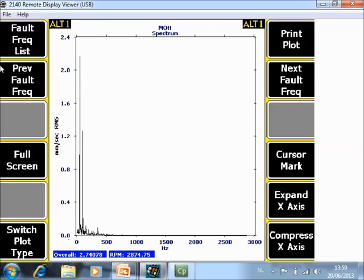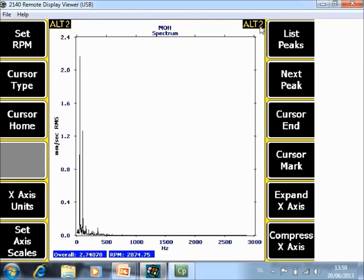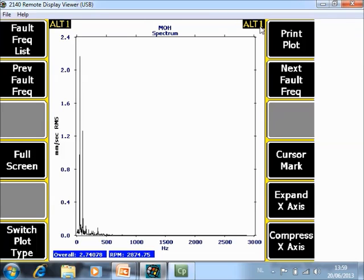Now let's explain the function keys that you have here and here. And be careful there is an ALT 1 here that means there is also a second page so we have to explain two pages here. We will start with ALT 1 with F1 frequency list.